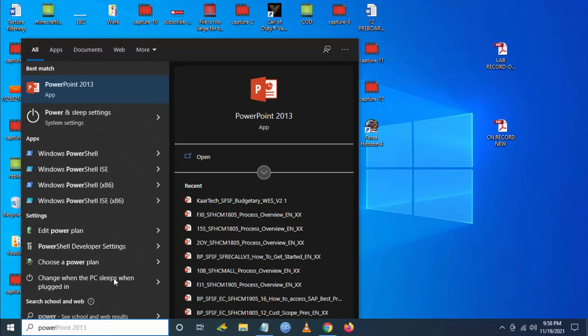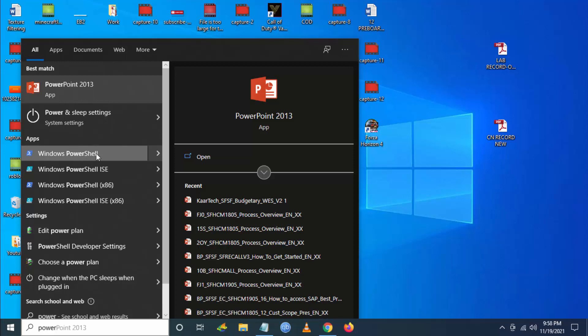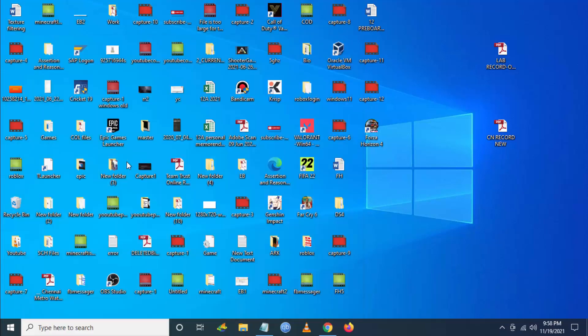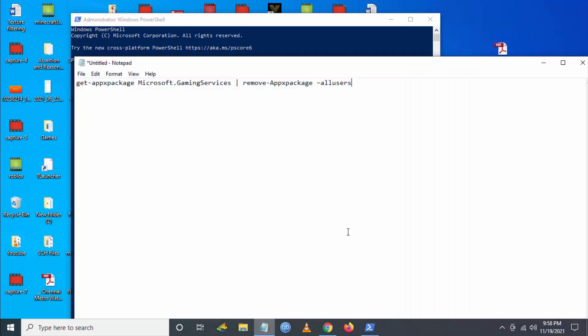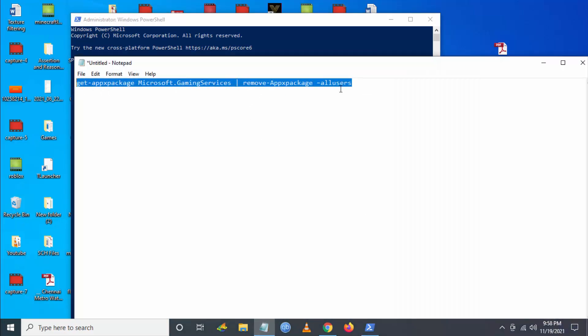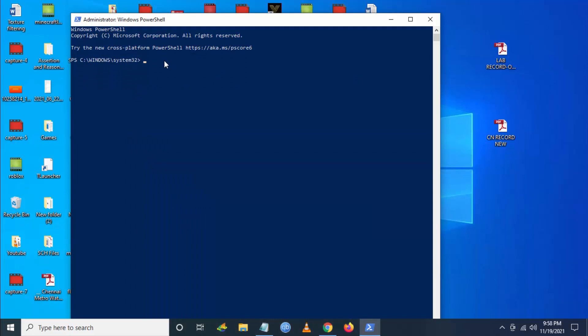You have to go to Search and then go to Windows PowerShell and run it as Administrator. I will be giving this command in the description below. Just copy this command and paste it in PowerShell.